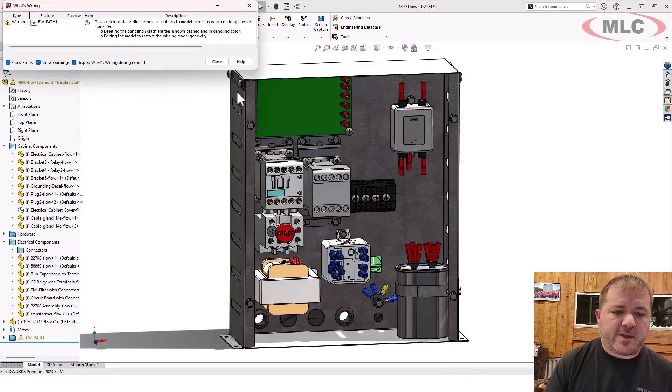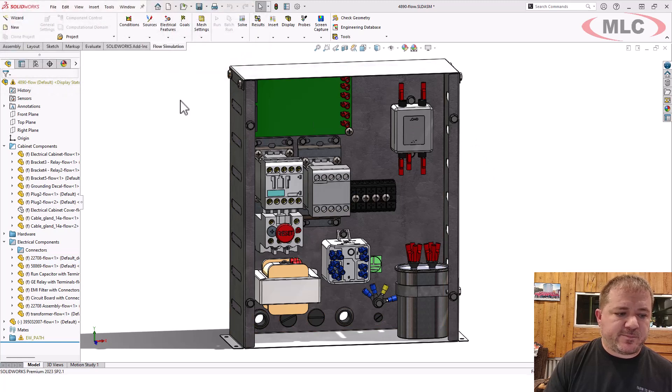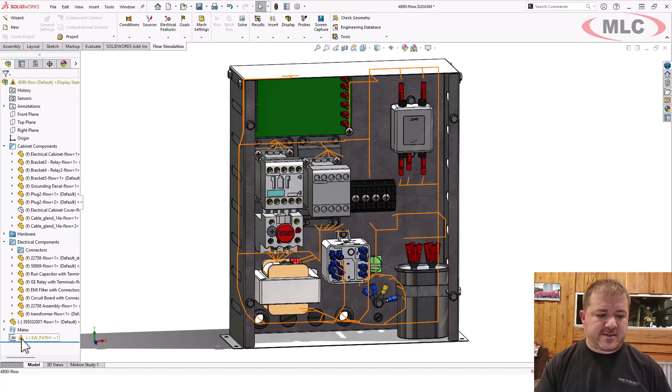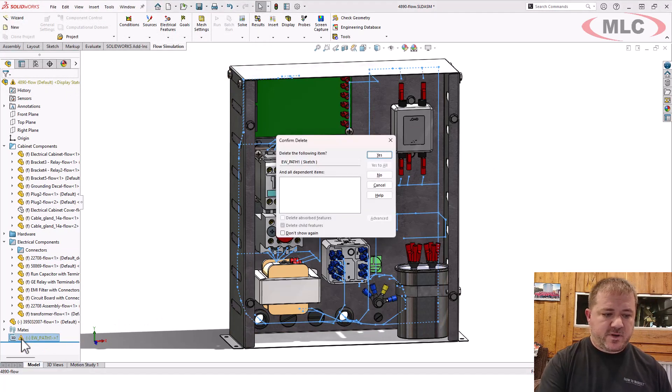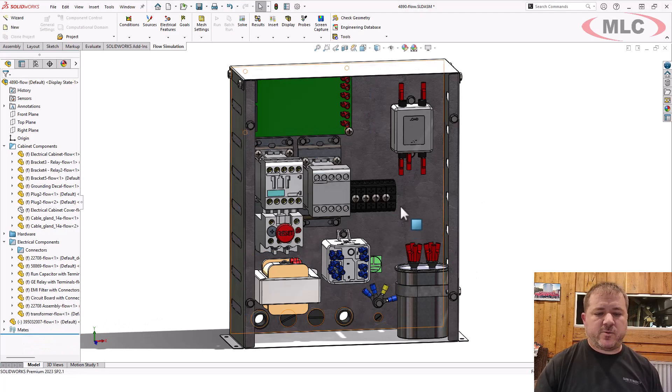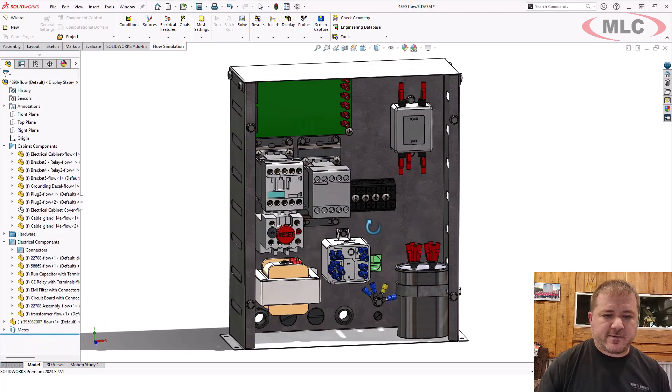And now we have a simpler model. It's not simpler by a ton, but it's definitely better than where we started, right?